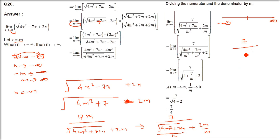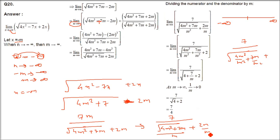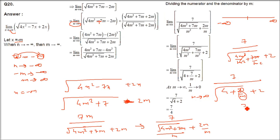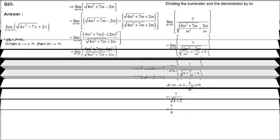Now apply the limit m tends to infinity. 7 by m, that is 7 by infinity, is 0. So we have 7 over under root(4 plus 0) plus 2, which is 7 over under root 4 plus 2, that is 7 over 2 plus 2, so 7/4. The answer is 7/4.